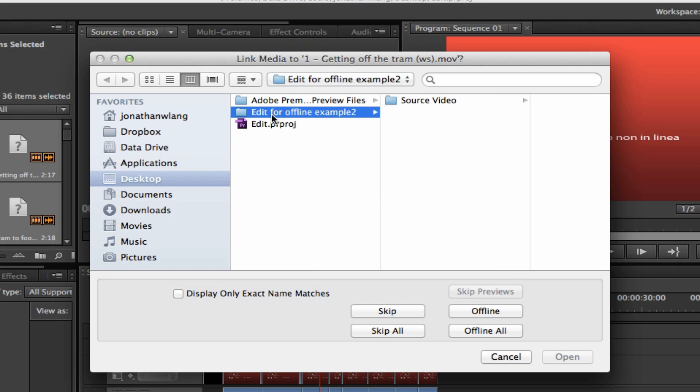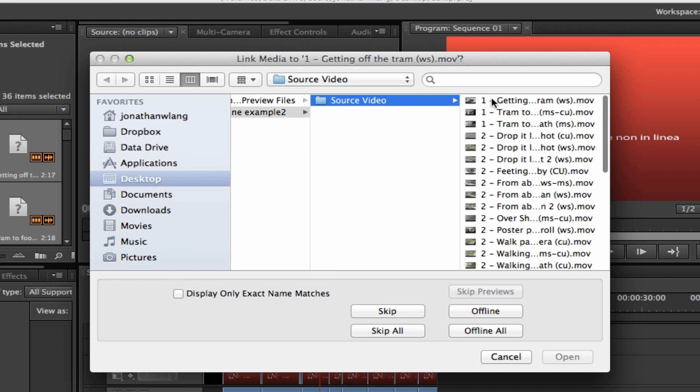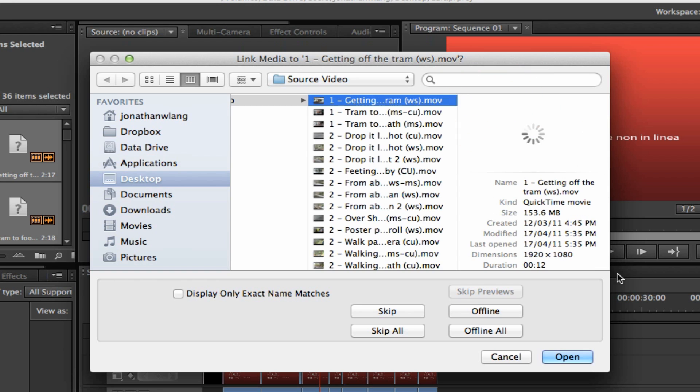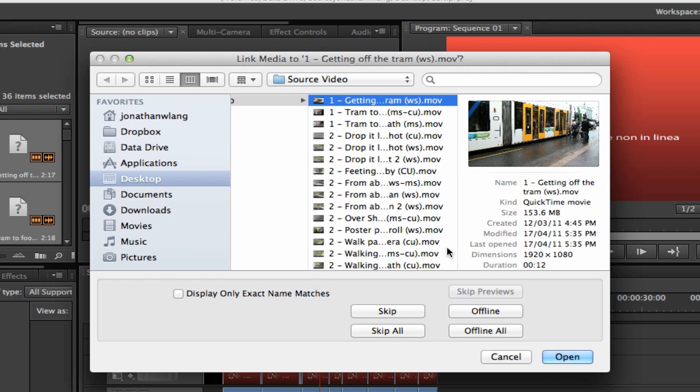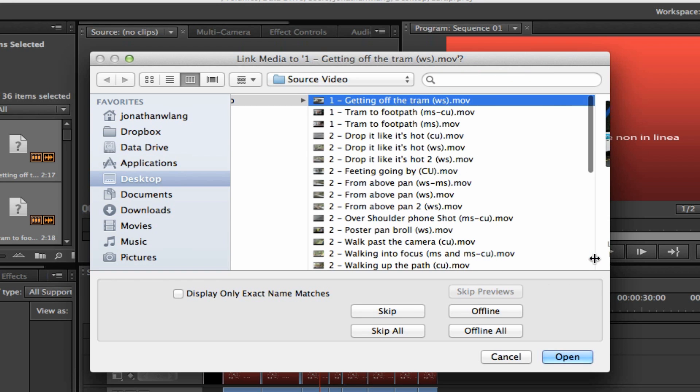So it happens to be in this edit for offline example two folder source video, and it's the top one here. Let's just expand that out, yep getting off a tram.